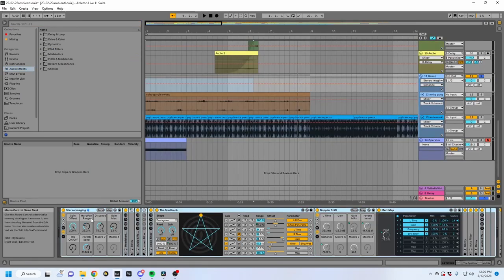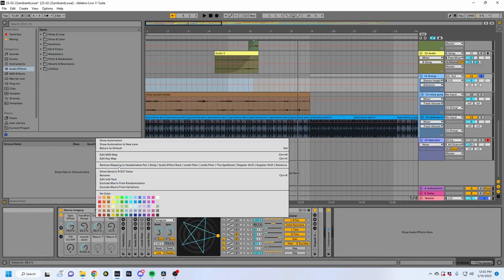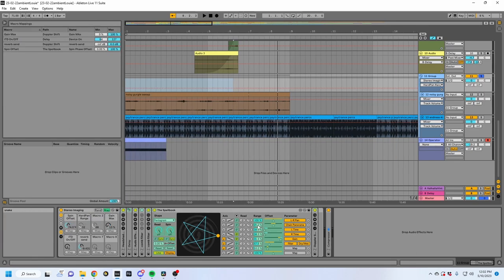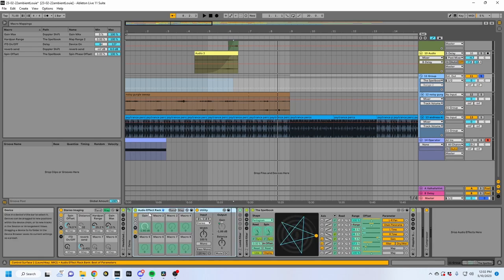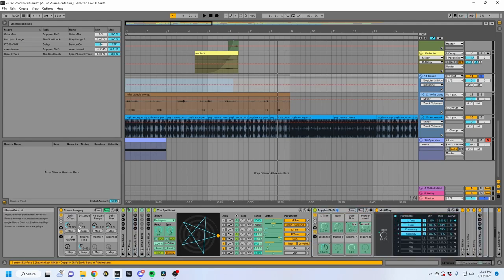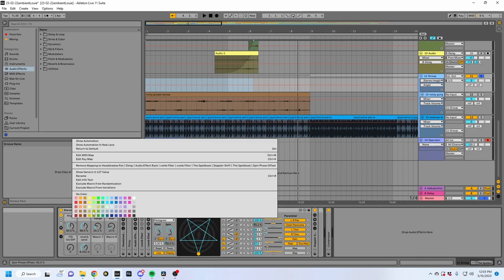Now I want to remap these knobs to be in different positions — I want distance to be next to spin offset, because this is essentially the angle and this is the radius from the center if we convert this into polar coordinates. So I'm going to unmap that and unmap that, swap them. This is now hard pan range, and this is going to be distance.